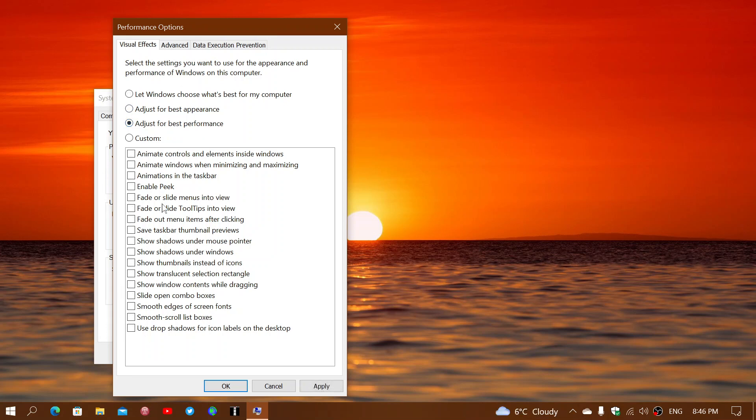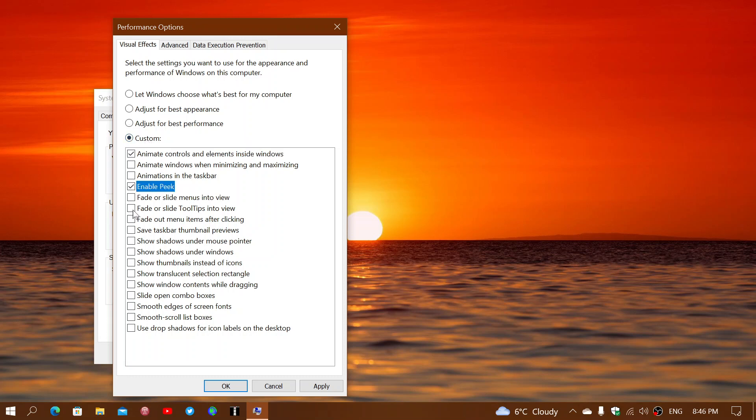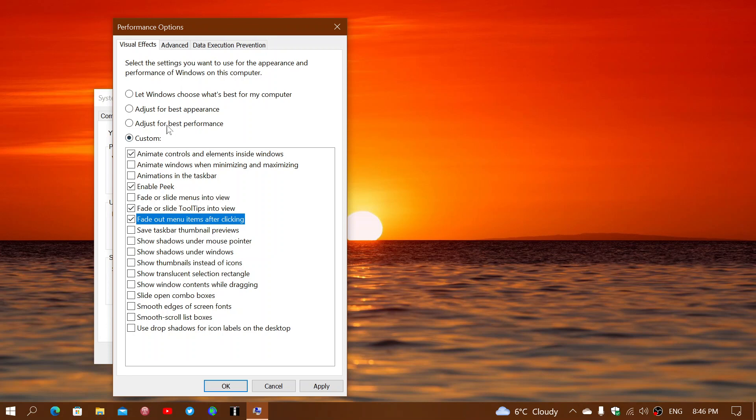'Adjust for best performance' - this is one option that you can try, and you see here it removes everything off the list. If you don't want to have absolutely zero effect, what you could do is click Custom and just put check marks on the effects that you want. But what you should do is at least try it for best performance. Click Apply, OK, restart your PC.